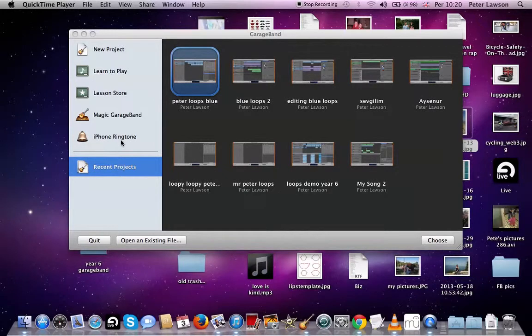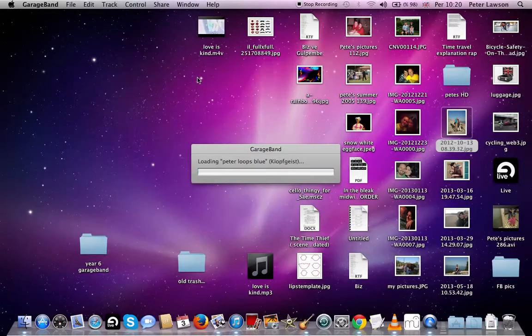We're going to look at editing some blue loops today. We're going to use the cycle region and we're going to do a bit of pitch editing. So open up the project from last time or a new project, whatever you want.